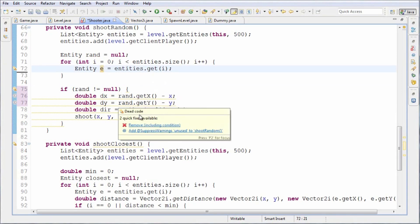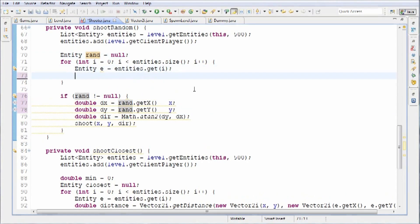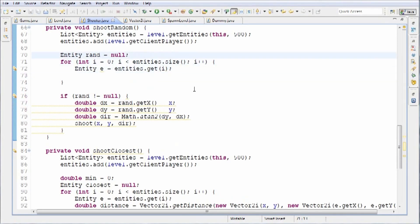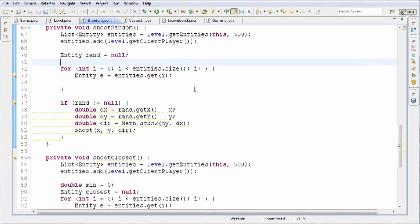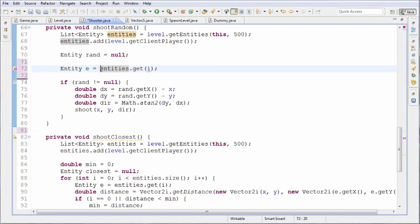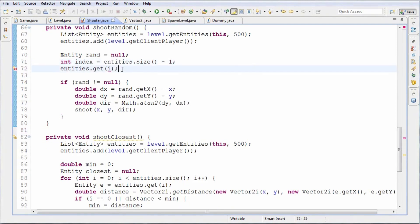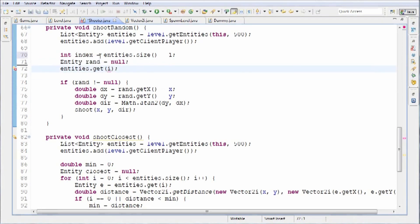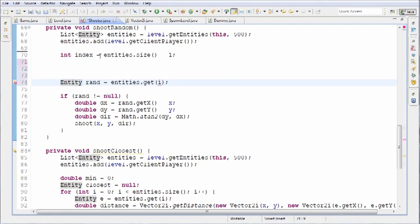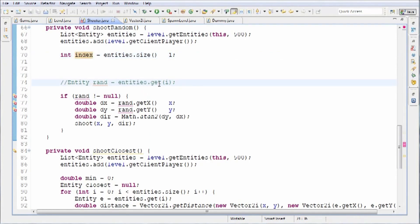So what we're going to edit here is this thing. This is dead code currently because we never actually set random equal to anything, so don't worry about this warning — that'll go away once we make rand equal to a random entity. When we're shooting a random thing, it's going to be very simple. We've got an ArrayList of entities — we can access any of them using entities.get. We don't even need the for loop. We're going to create our random index, and what that's going to equal is entities.size minus one.